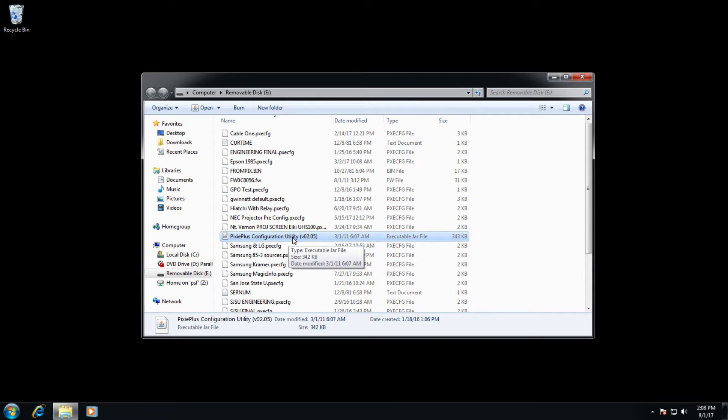If Java is already installed, this will open automatically for you like you would any other executable.